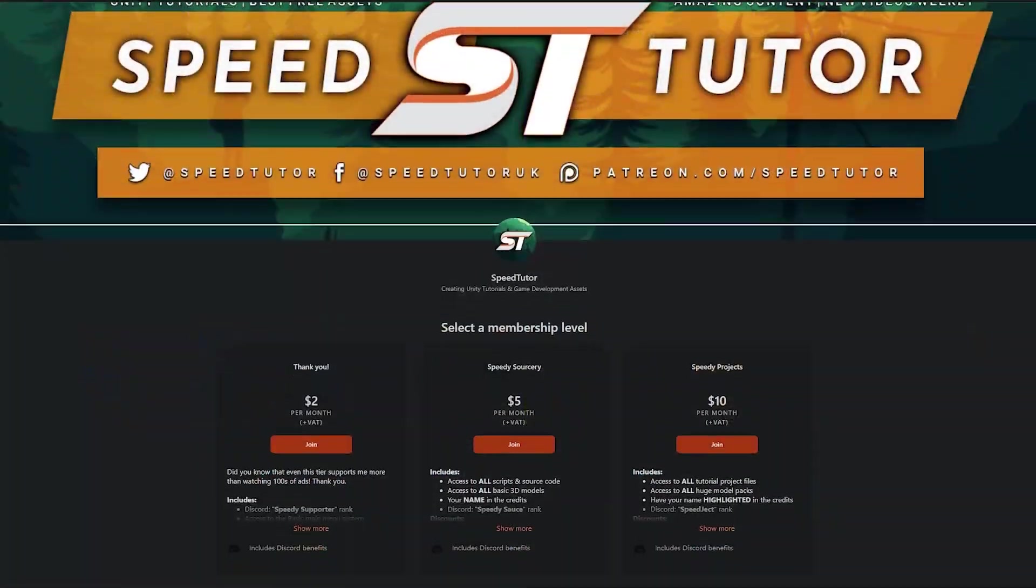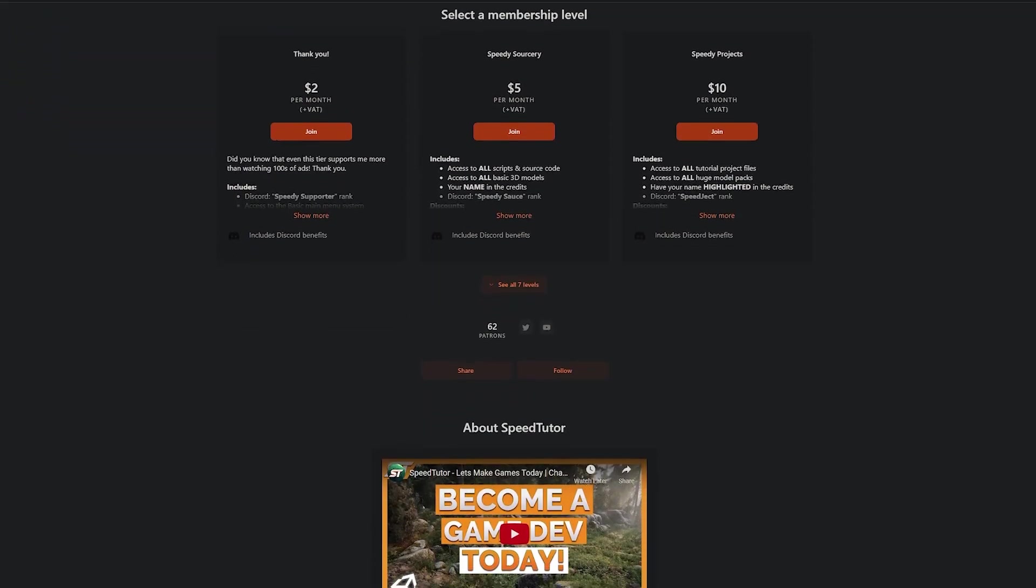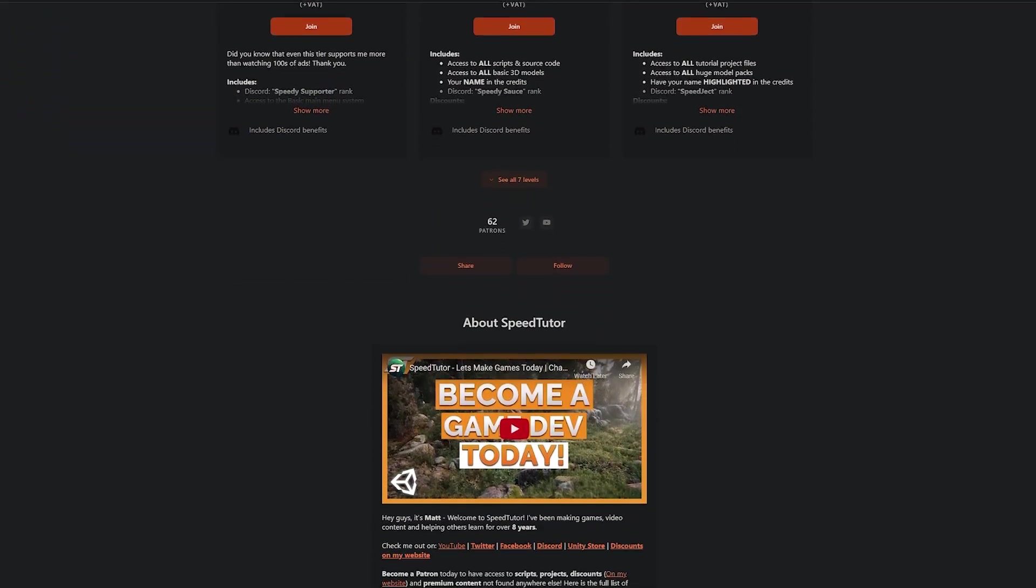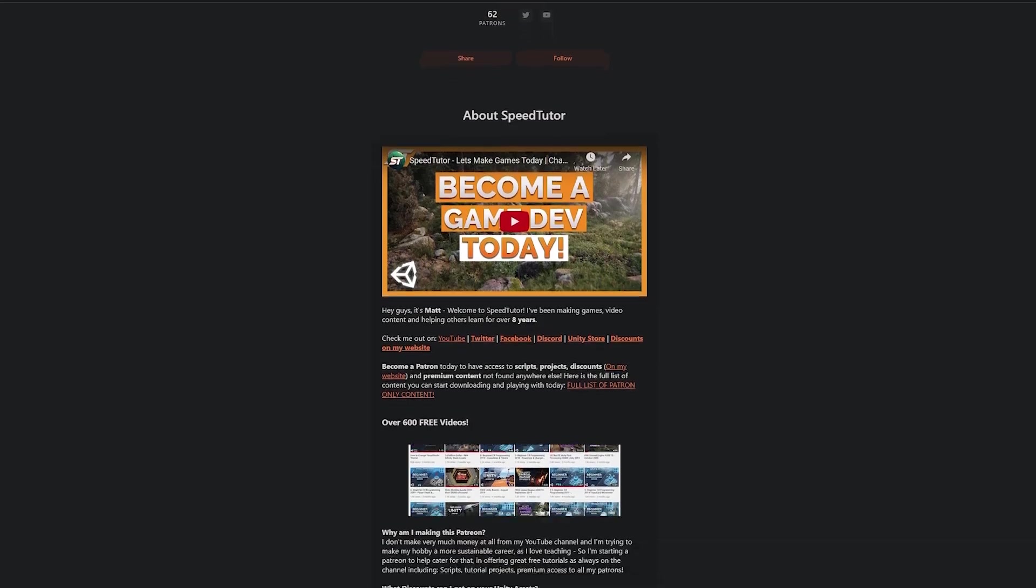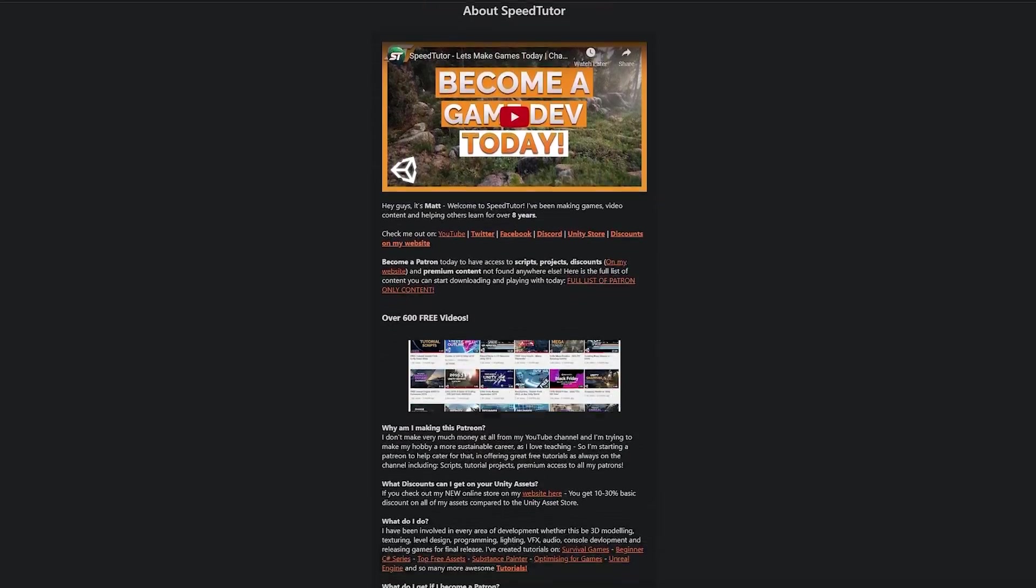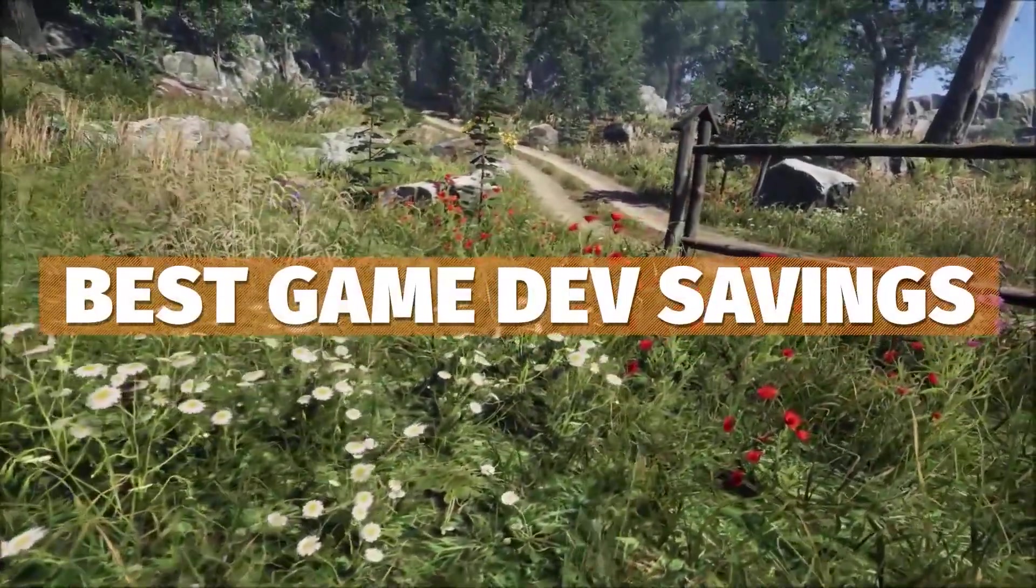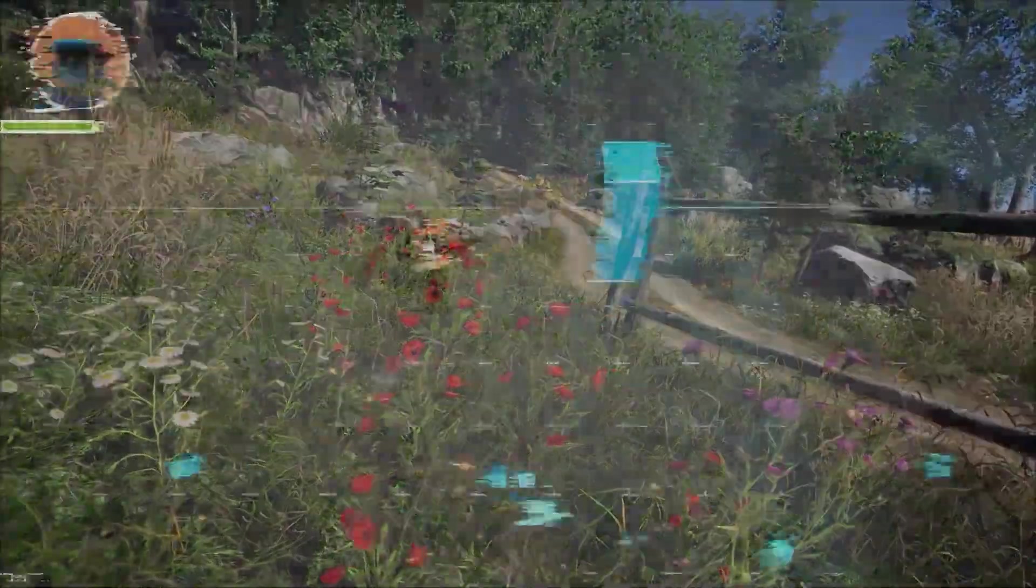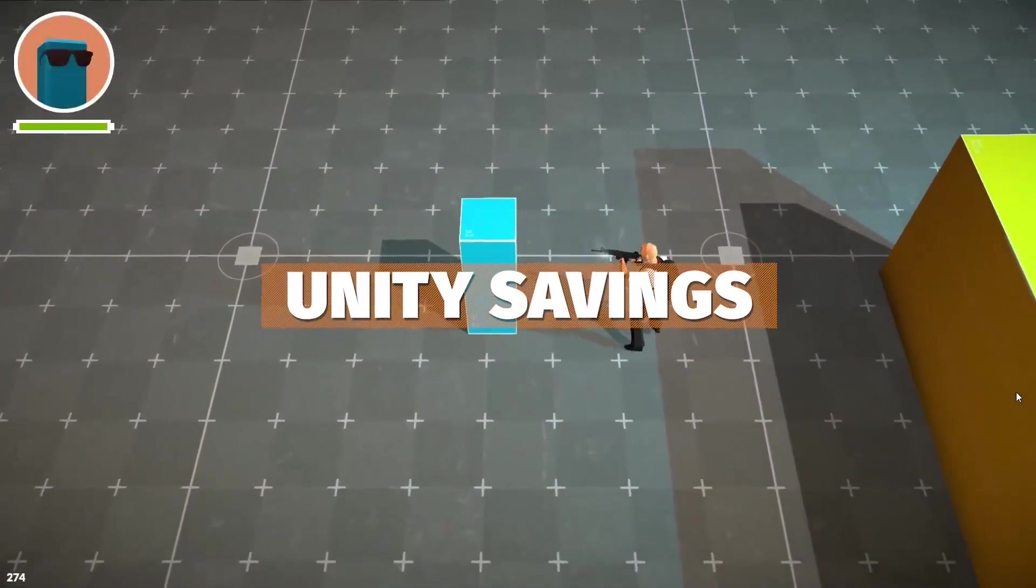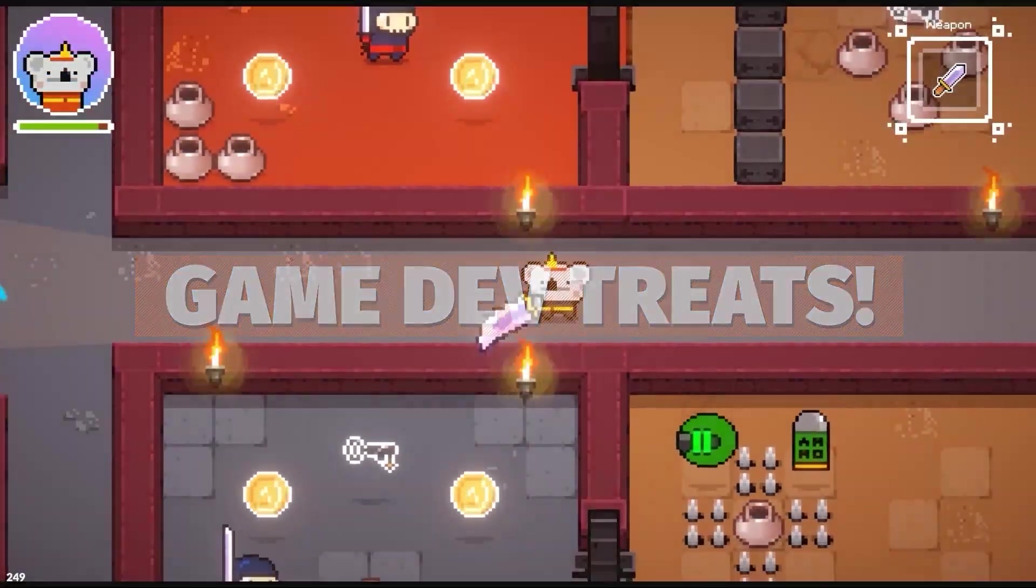Do be sure to support me on Patreon to get access to over 205 different scripts, assets, and projects you cannot find anywhere else. Also check out all the links in the description for the best sales and savings, great bundles on Humble Bundle, the Unity asset store, and so much more.